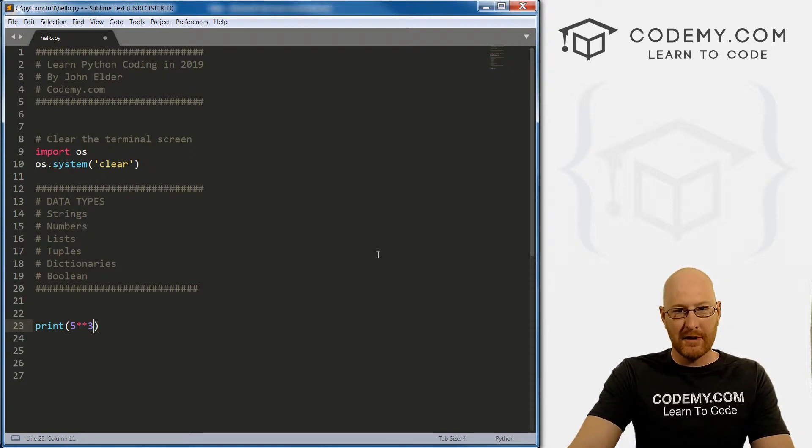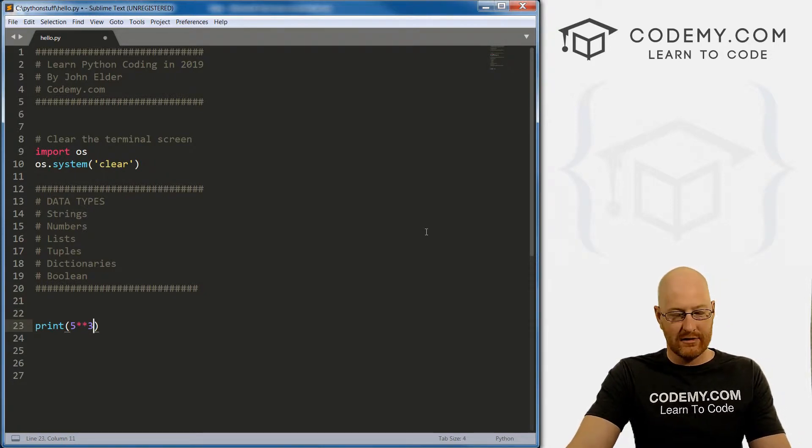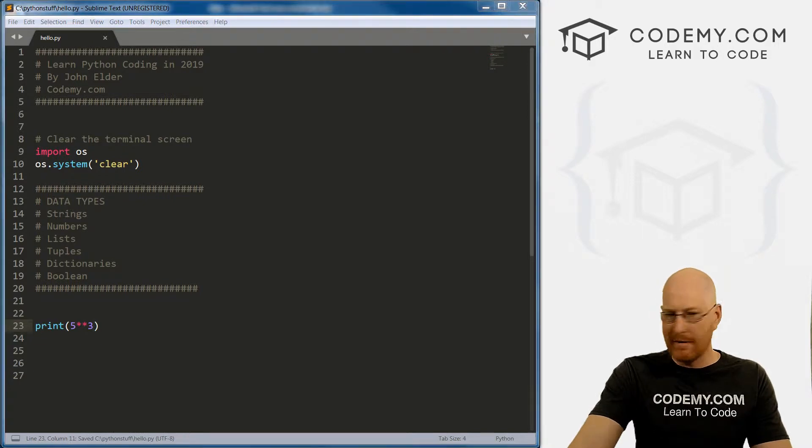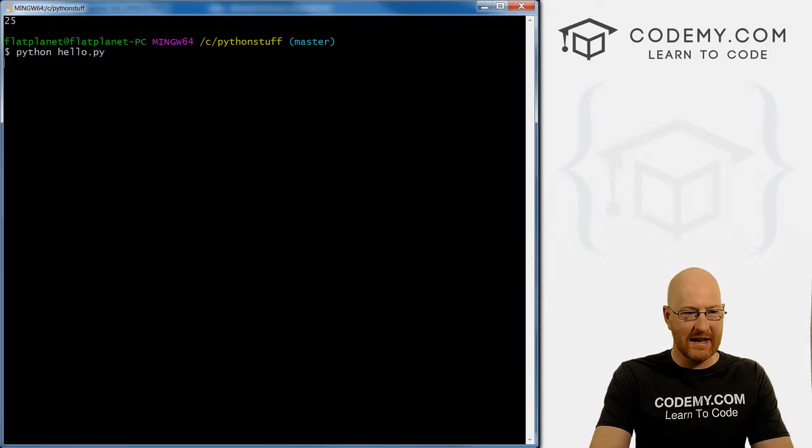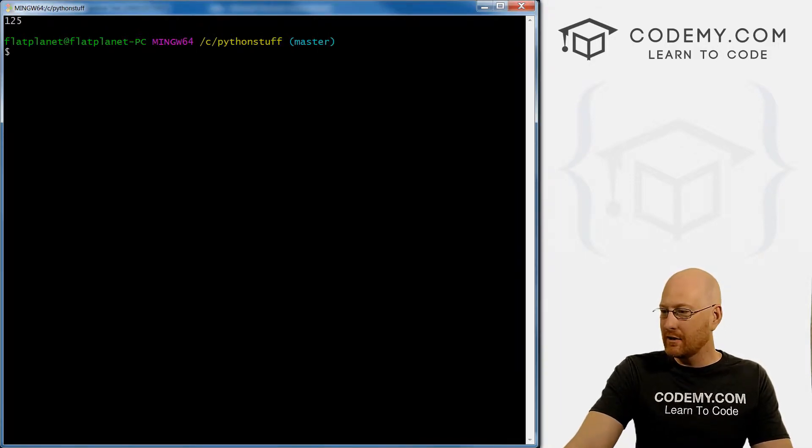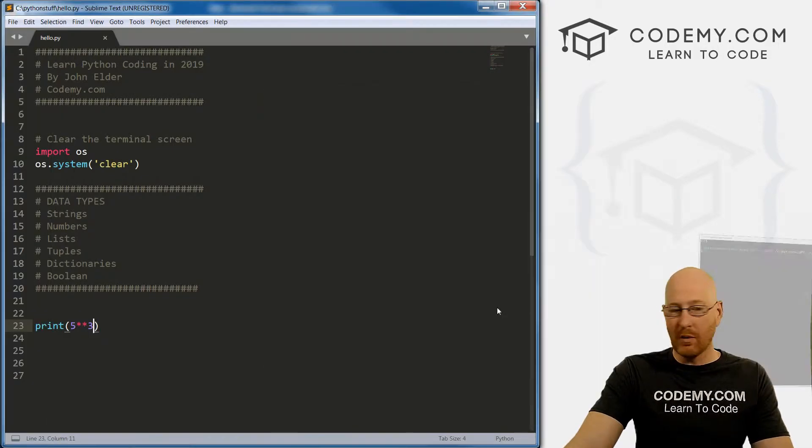So if we went five to the power of three, that would be five times five times five, which is 125. So that's how you do exponents.